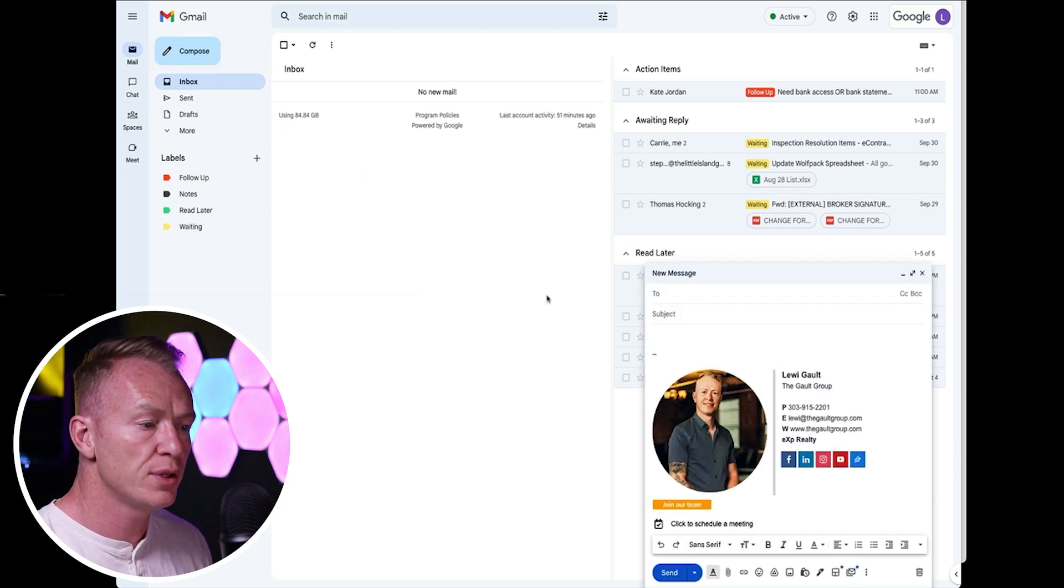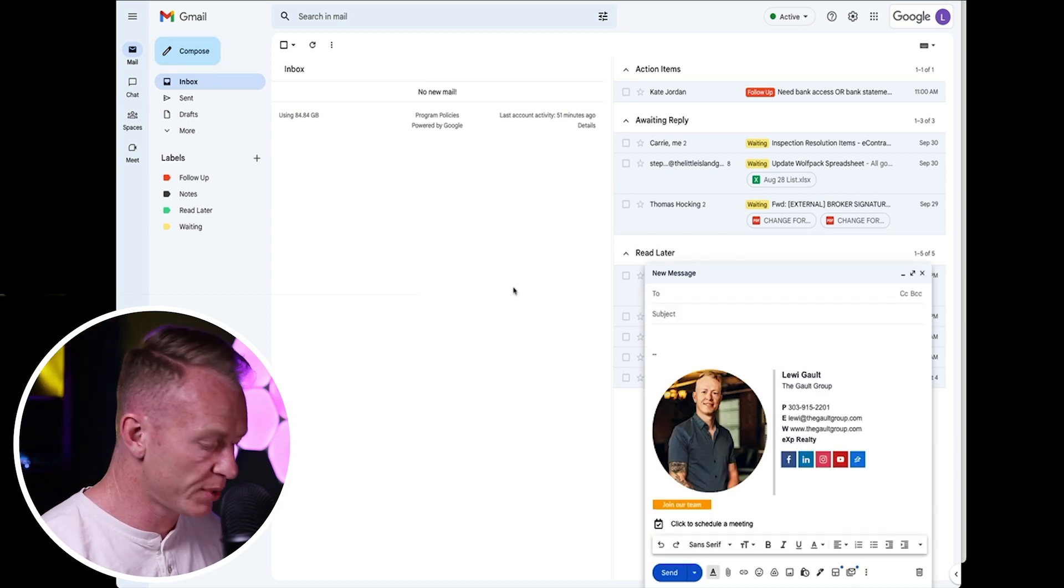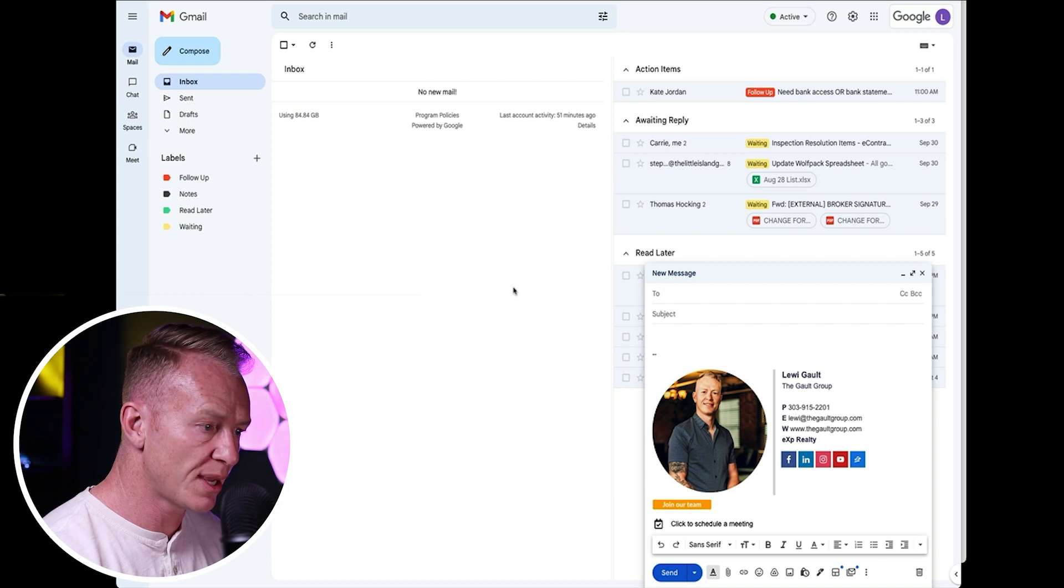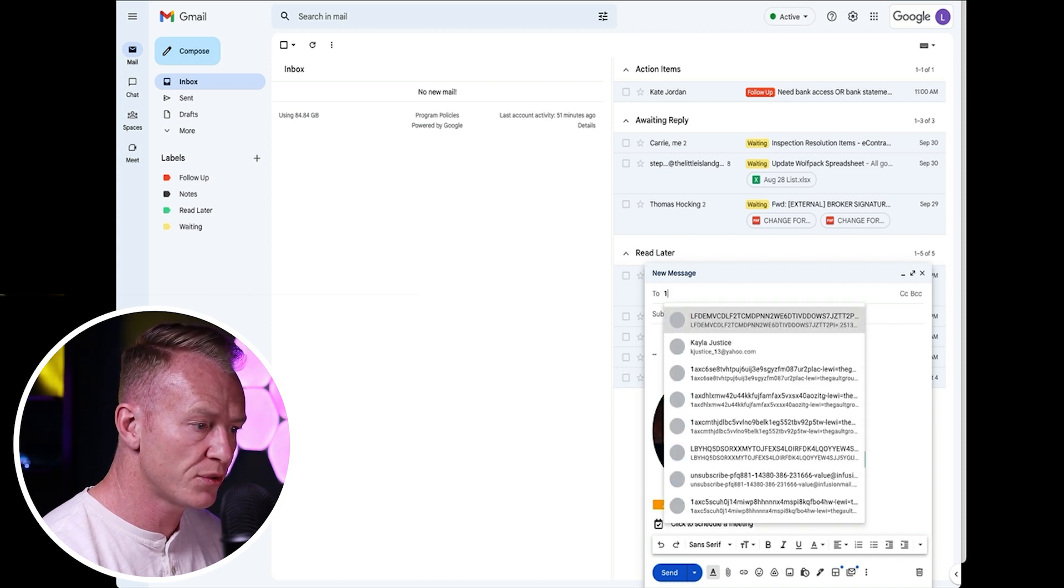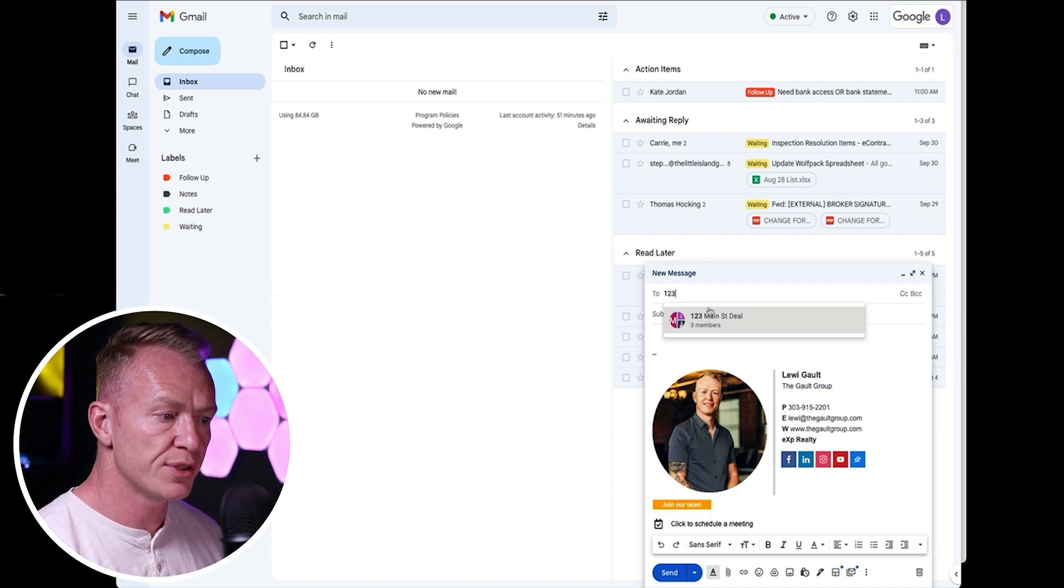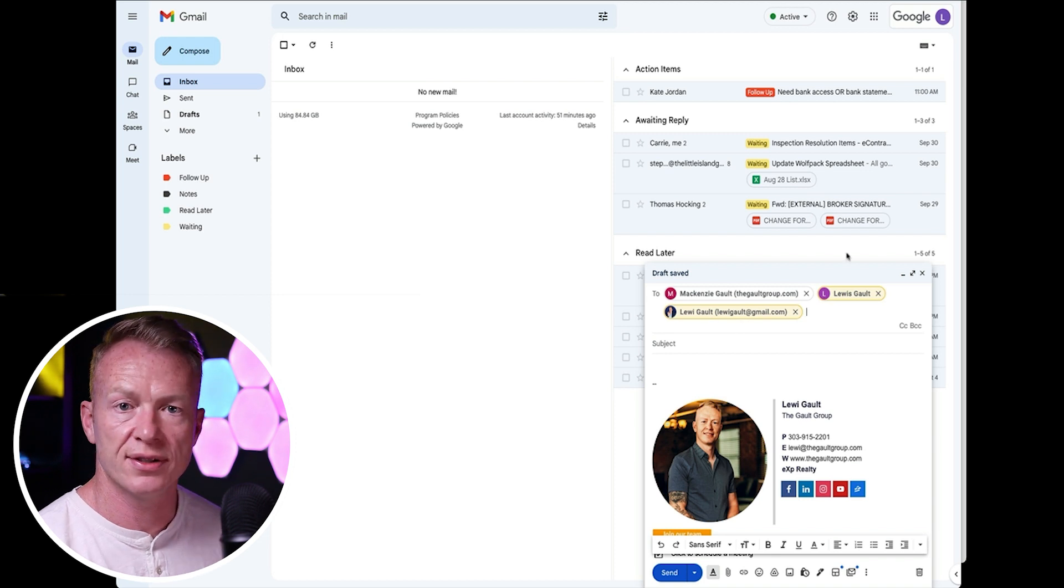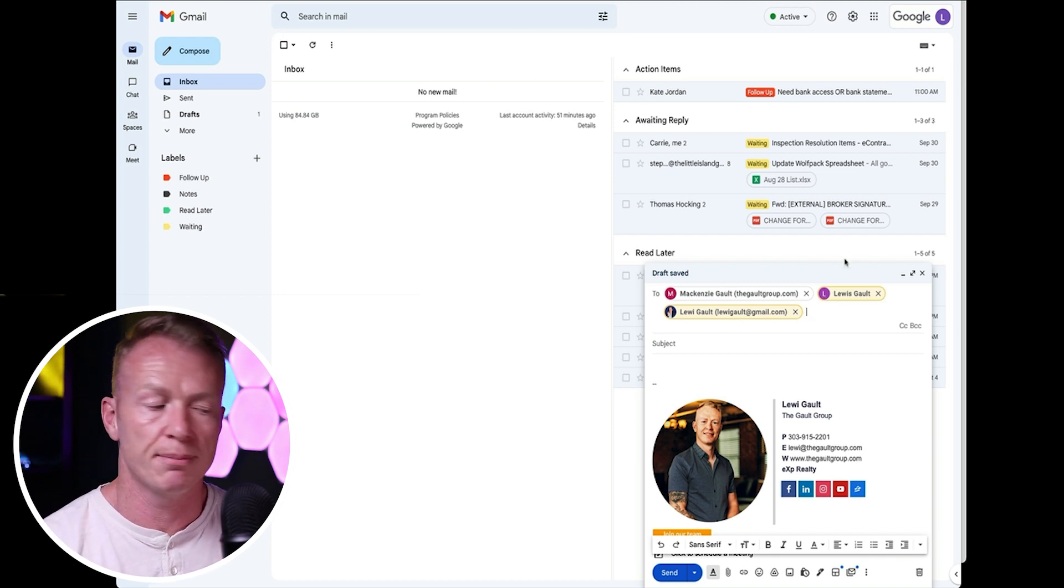all you have to do now is instead of typing in all their separate emails, I'm just going to type one, two, three. And look at that one, two, three main street deal. Click that and everyone will be added to the email automatically.